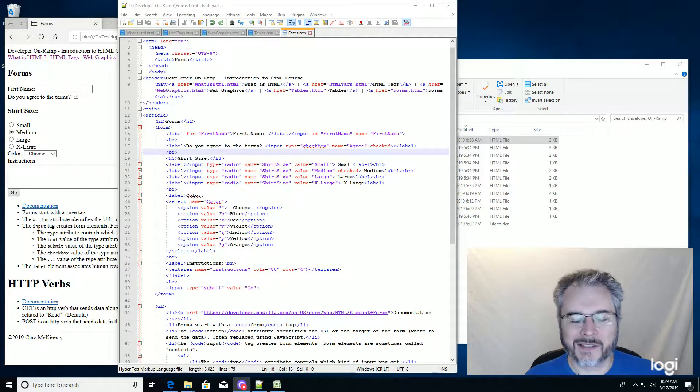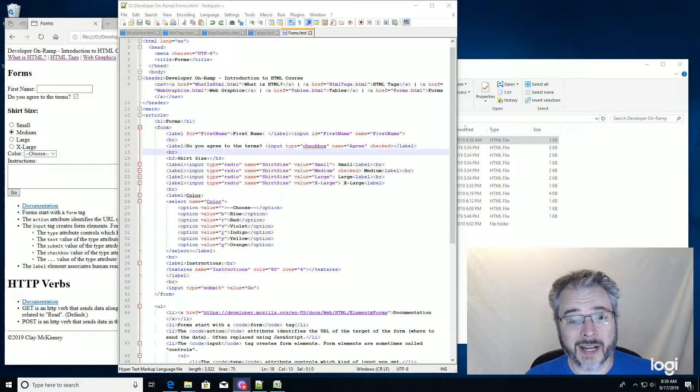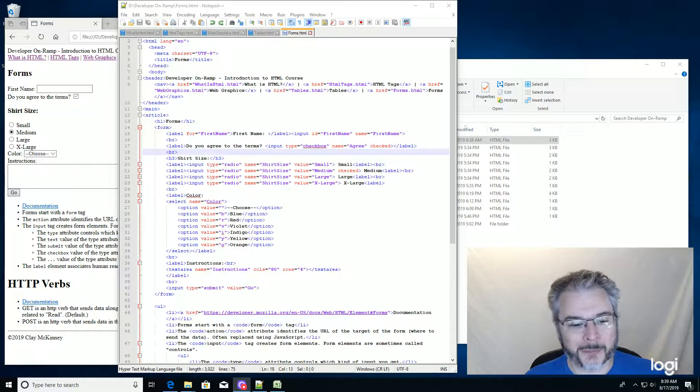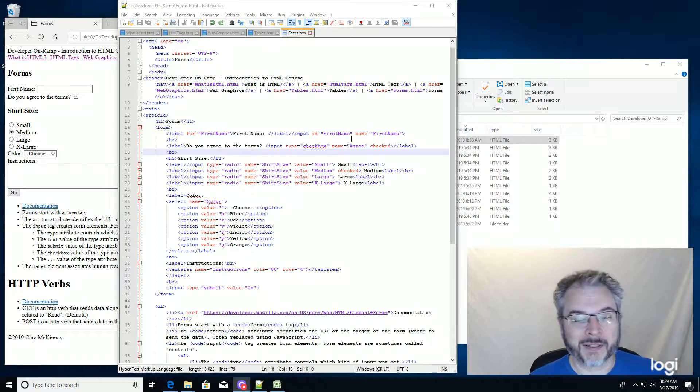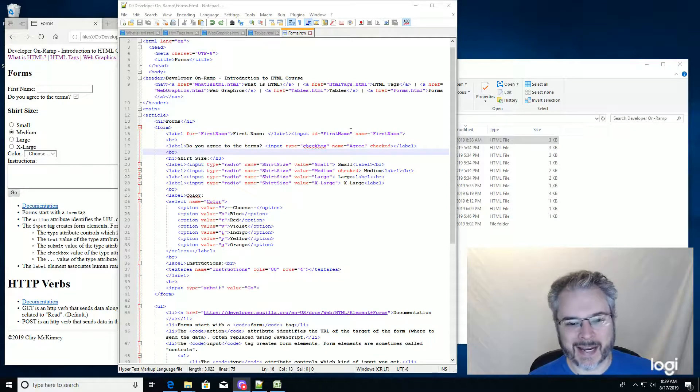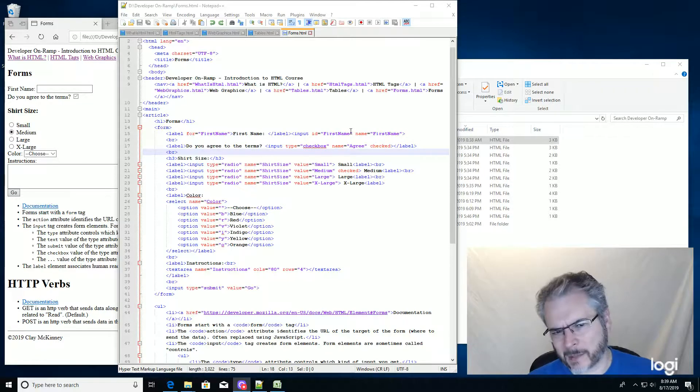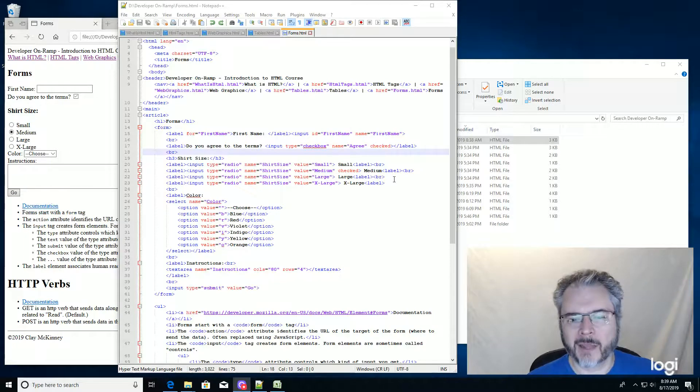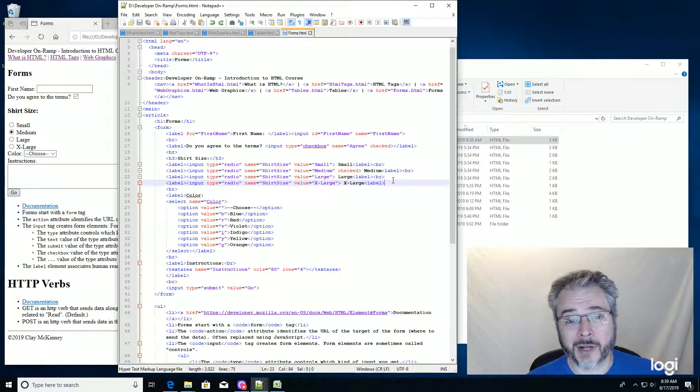Clay McKinney, developer on ramp, introduction to HTML, the part about forms. Let's talk about input type equals date and a couple other things. First off, some housekeeping.